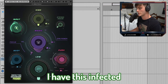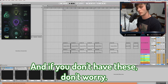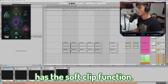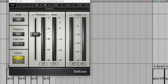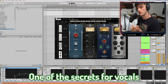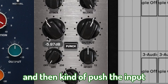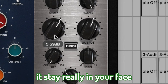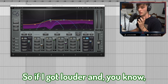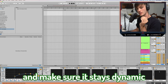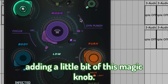Lastly, I want to go over the master channel. I have Infected Mushroom Pusher on there doing a little clipping, a little Abbey Road Vinyl, a little Ozone. If you don't have these, don't worry — you can use stock plugins like a limiter and a glue compressor with the soft clip function. For vocals: de-esser, compression, a little gate to take out noise. One secret for vocals is parallel compression — use a compressor with a mix knob, push the input so it's slamming the vocal, and this will help it stay really in your face. A multiband keeps the frequencies under control. A little Fresh Air, then the Ionian Pusher for limiting and a magic knob that just sounds great.